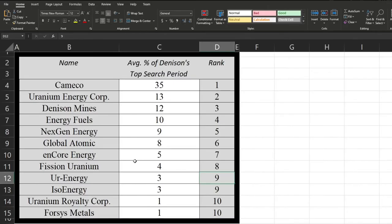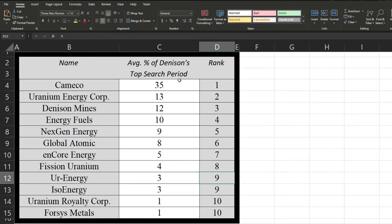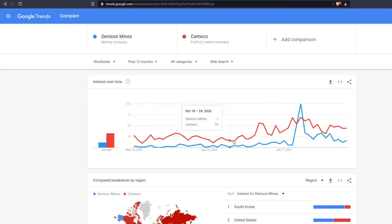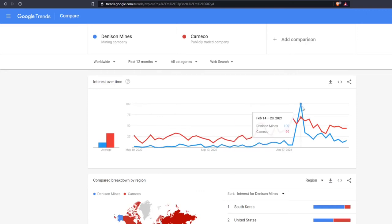Now, onto their rankings of Google Trends. So you might first be wondering average percent of Denison's top search period. Well, that's because when you look at all these companies over the trailing 12 months top Google searches, the one who had the largest spike was Denison. And so I just compared each one to Denison individually. So you can see right here, for example, that yes, Cameco is generally on top of Denison for Google searches, though because Denison had the largest spike, we have to compare to Denison, and that goes for every other company.